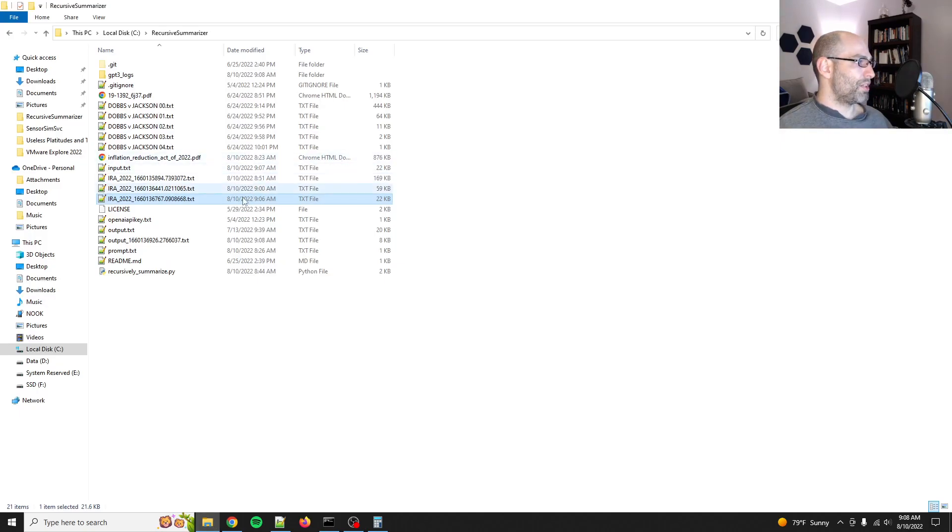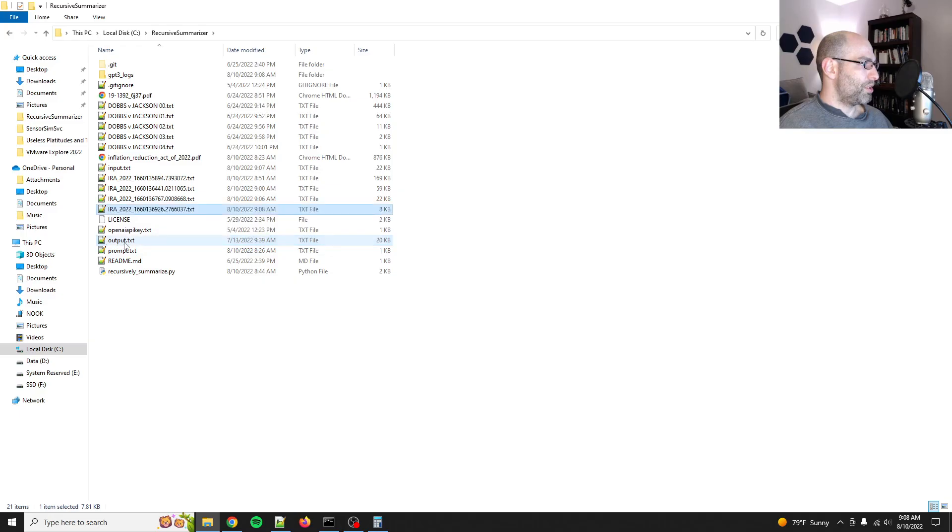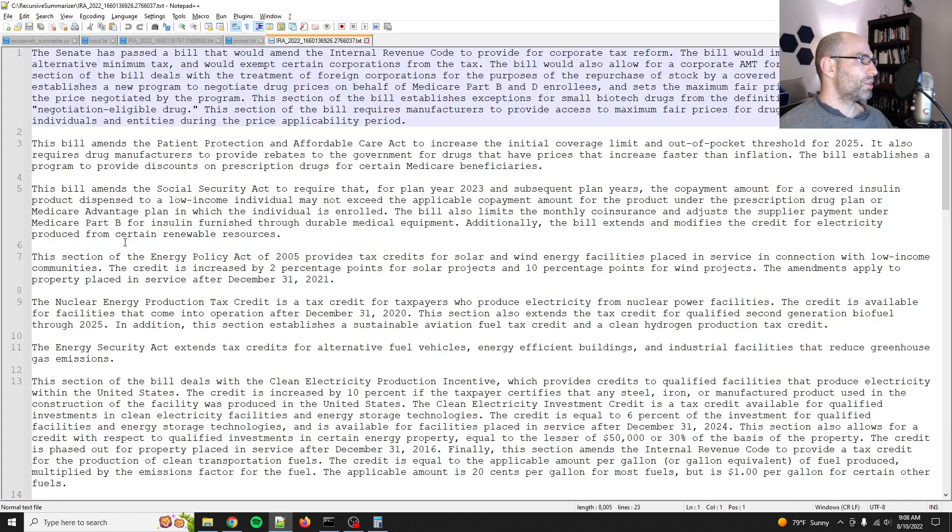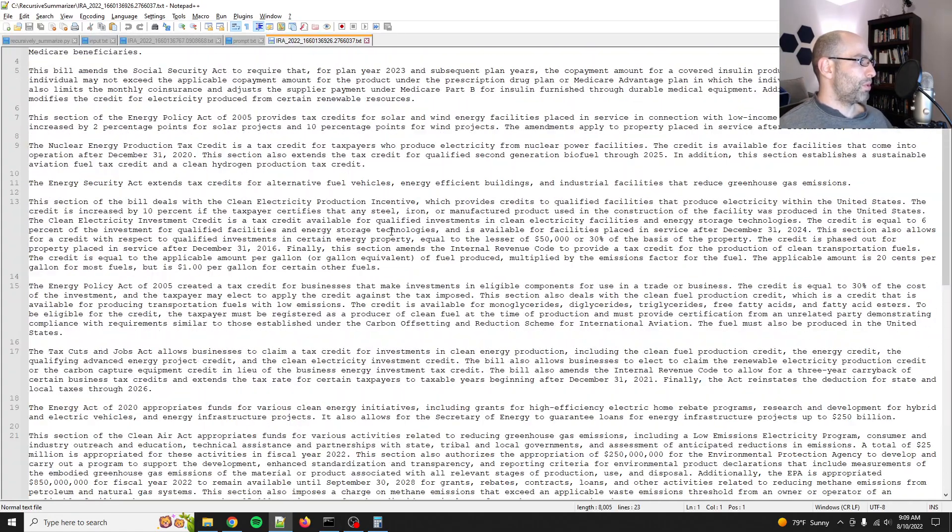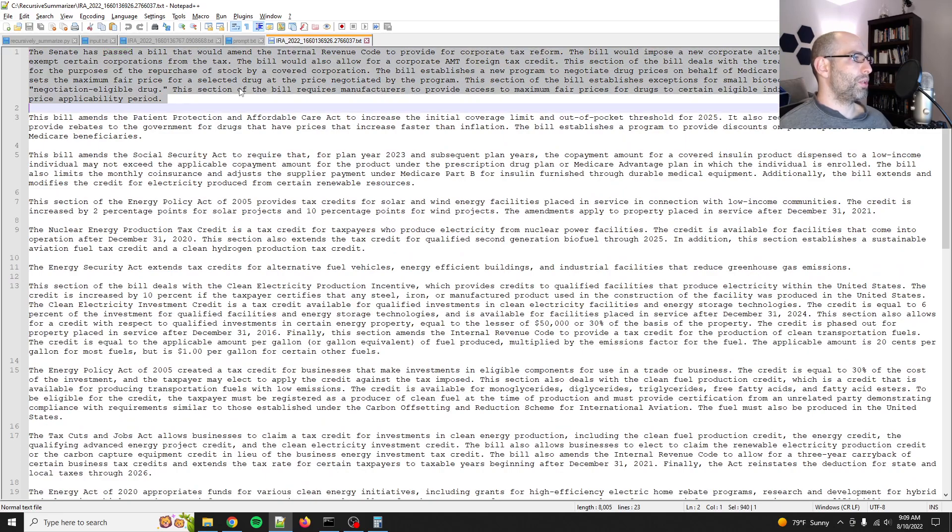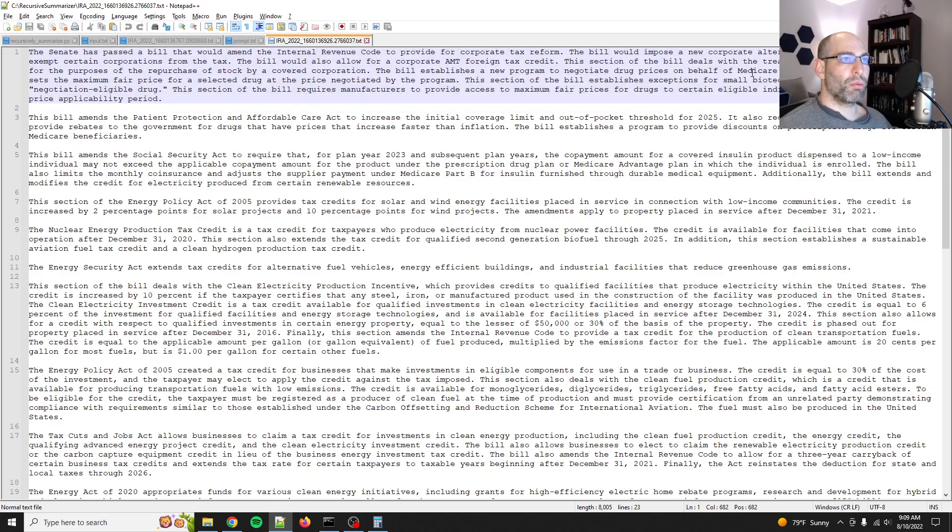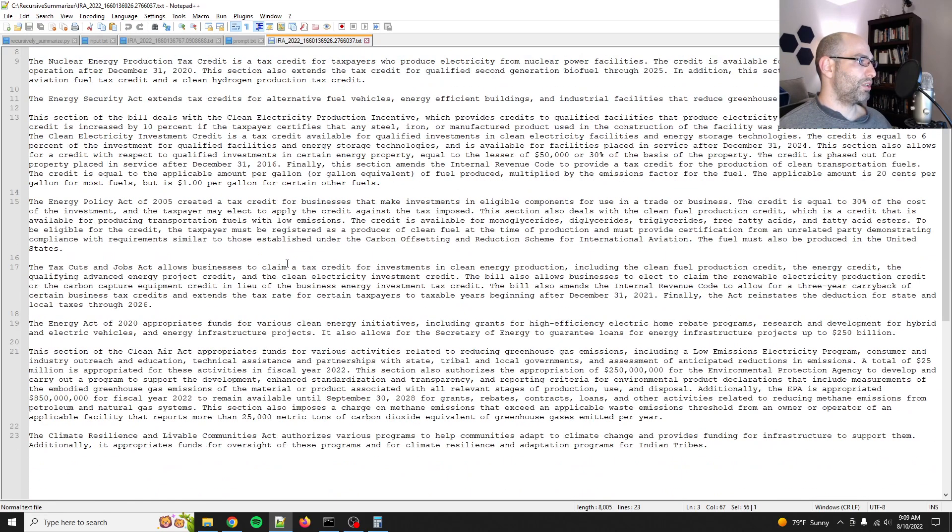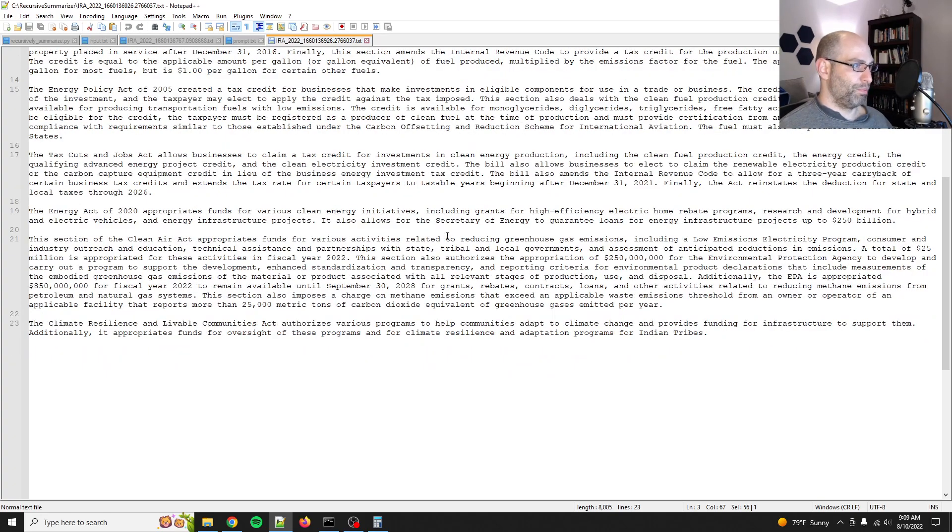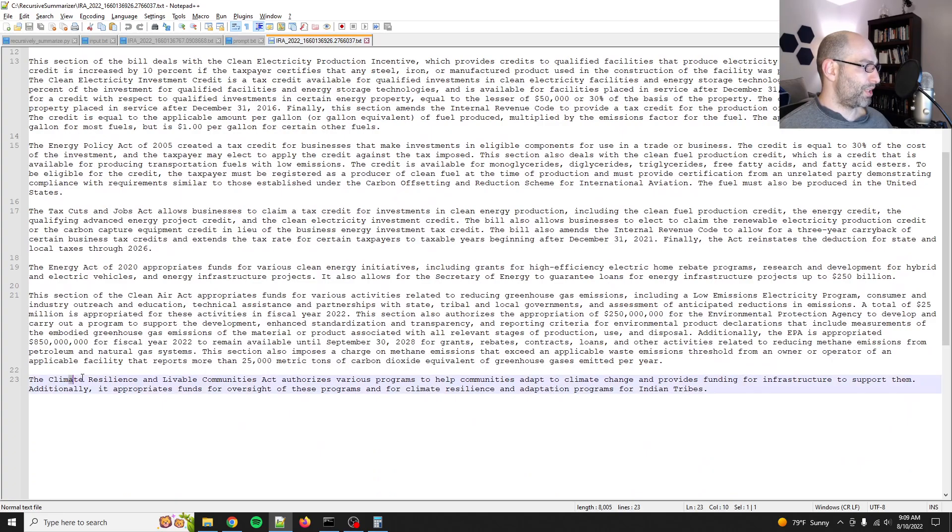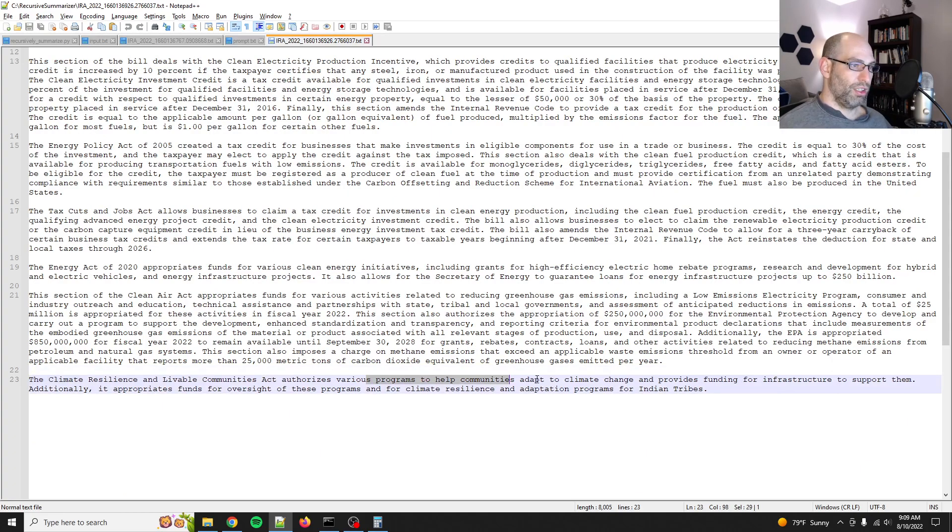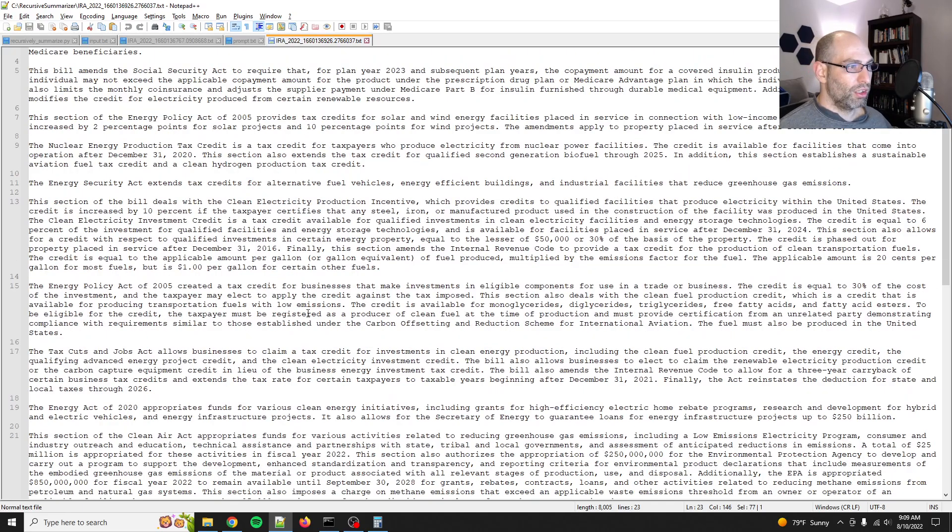Okay. So output this one will do IRA underscore 2022. So we'll open this up. Yep. So much, much shorter. The Senate has passed a bill that would amend the internal revenue code, et cetera, et cetera. Medicare part B and D, patient protection. So it's, again, it says the same things just more concisely. Climate resiliency and livable communities act, all very interesting stuff. I think I'll call it at this cause any smaller, well, actually no, why not?